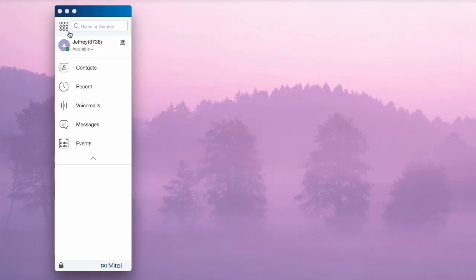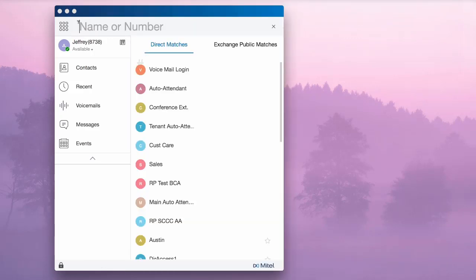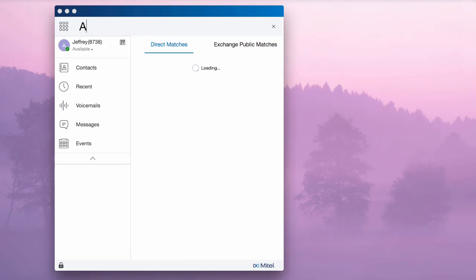To its immediate right there is a search field. When clicked, this field is populated with everyone on the Mitel phone system in your company. Simply type in a name to search the directory.